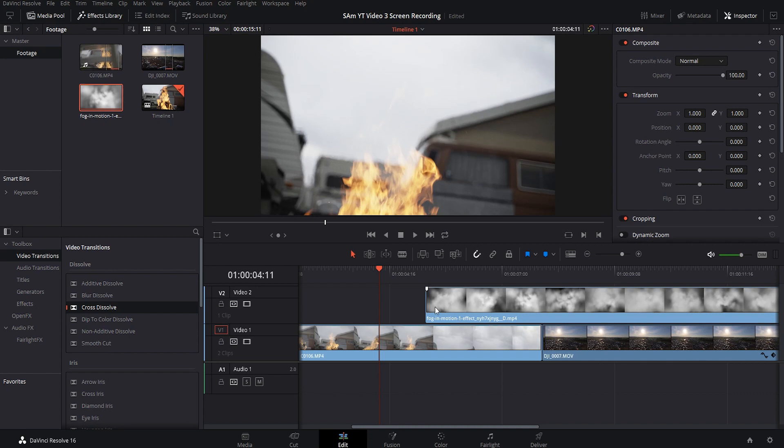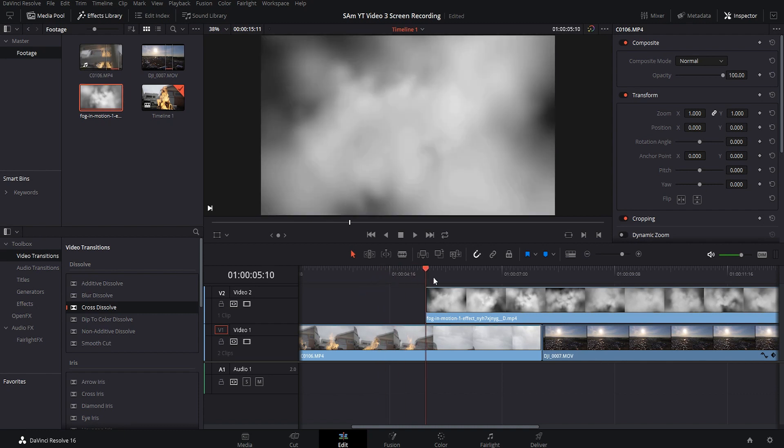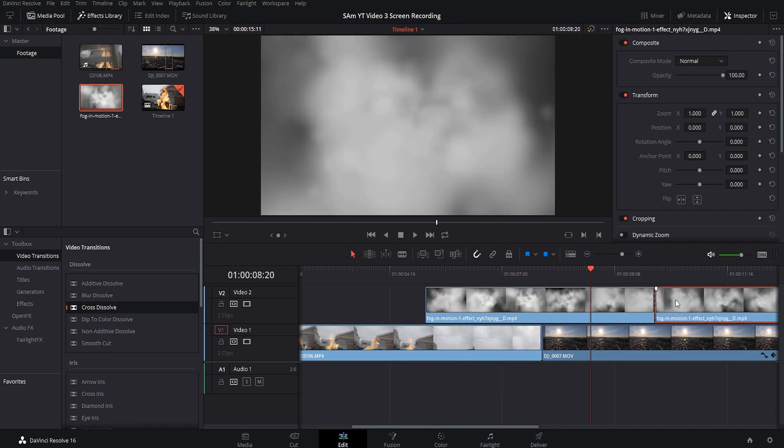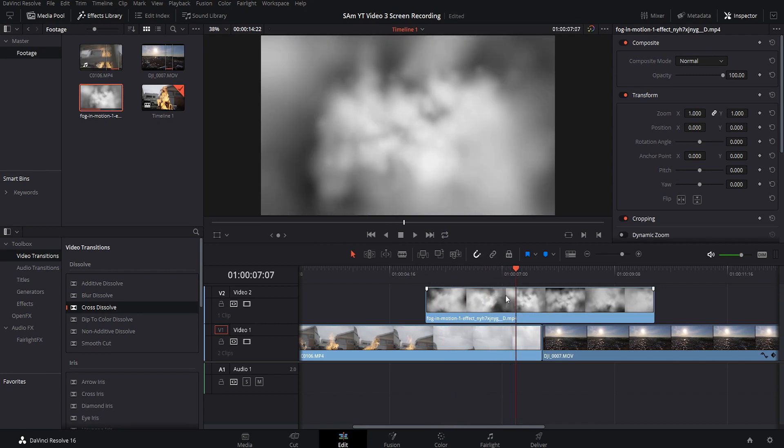For this fog overlay, it's a little too long so we're going to trim it up to about right here and if you notice that it's got this black in the background. So what we got to do here is you want to highlight your clip and we need to go up to the composite mode here and we need to change it to screen.